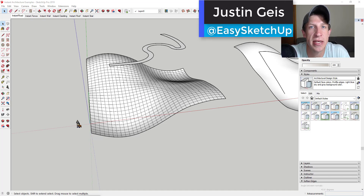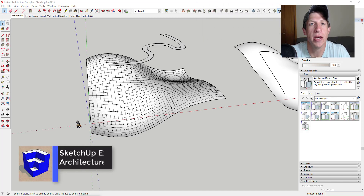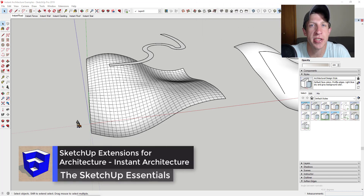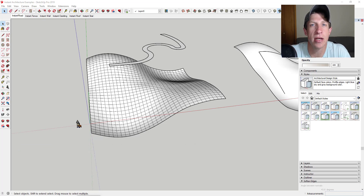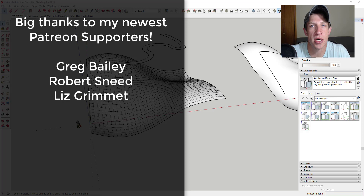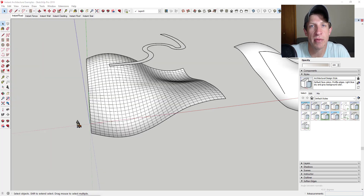What's up guys, Justin here with SketchUpEssentials.com, back with another SketchUp extension overview. We're continuing our series on extensions for architecture. I want to thank my newest supporters on Patreon: Greg Bailey, Robert Sneed, and Liz Grimmett. Patreon is the website where you can support creators you like on YouTube. One of the perks of being a supporter is you get to vote on the extension I cover every week, and this week my patrons voted and selected Instant Architecture.